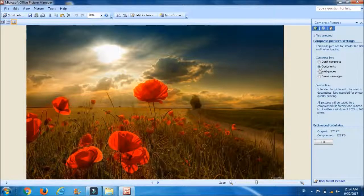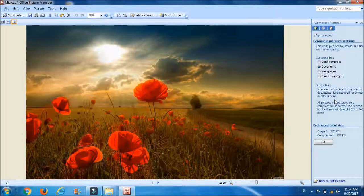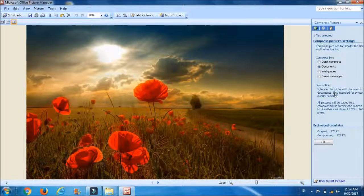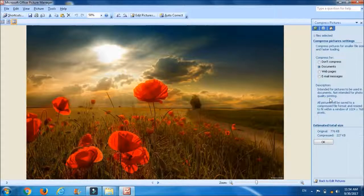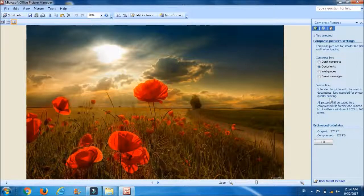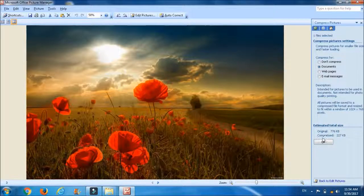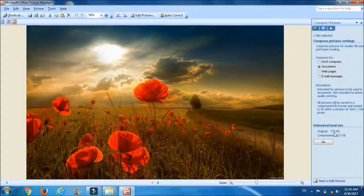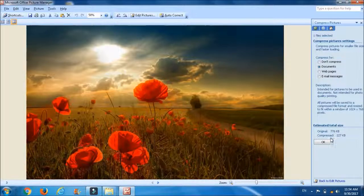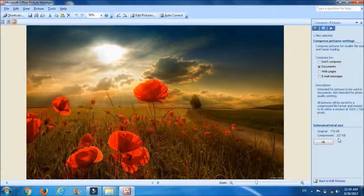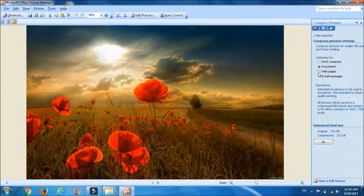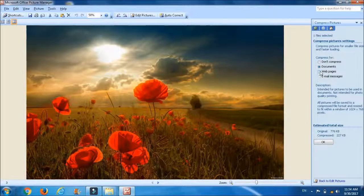Now you can see its original size is 776 KB but it will compress to 227 KB. You can compress it. If you want to compress it more, you can click on the web page option, you can use email message option. You can read the description as well.